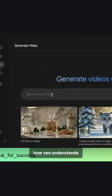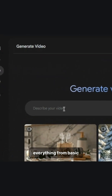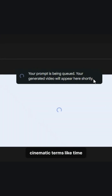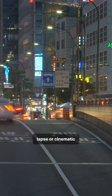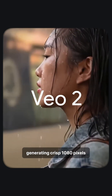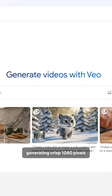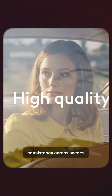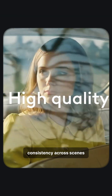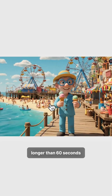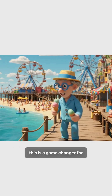How? Veo understands everything from basic descriptions to complex cinematic terms like time-lapse or cinematic, generating crisp 1080p footage with incredible consistency across scenes. It can even create shots longer than 60 seconds.